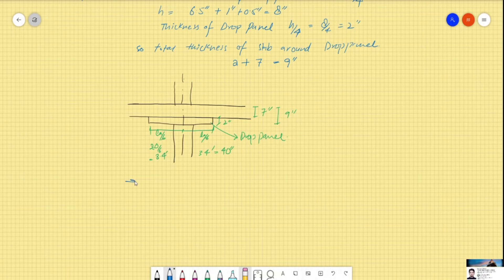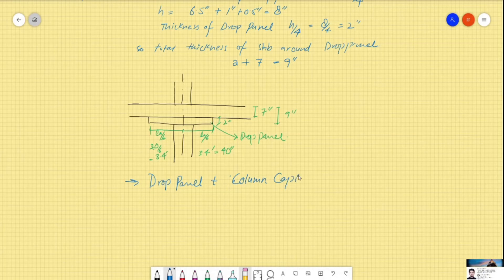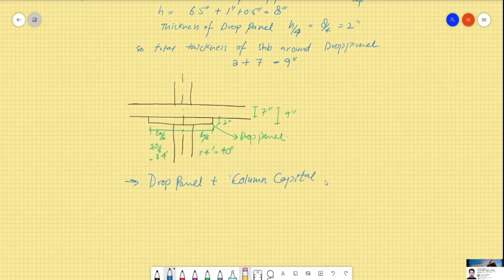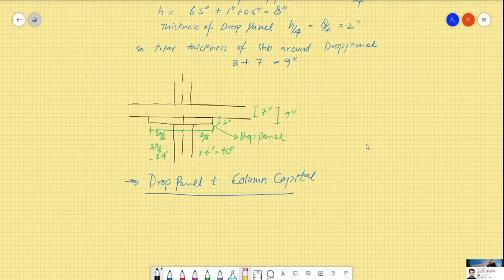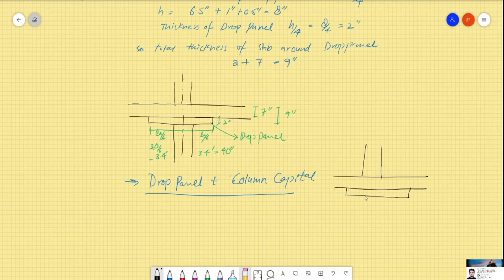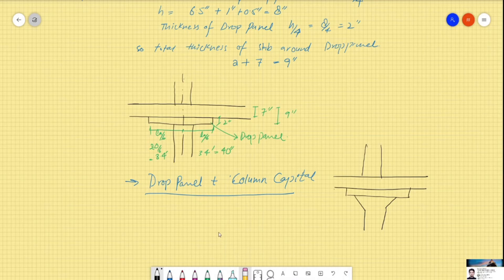We can also provide the drop panel together with a column capital when there are architectural or structural requirements where the slab doesn't fulfill capacity on its own. In that case, we provide the slab, then the drop panel, and then also the column capital, to increase the effective shear capacity of the slab. This completes the design of the drop panel.